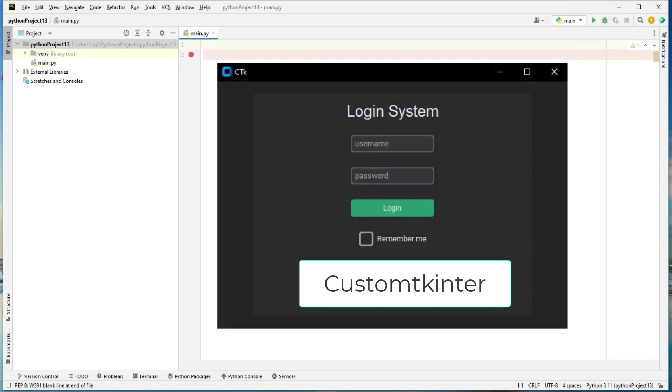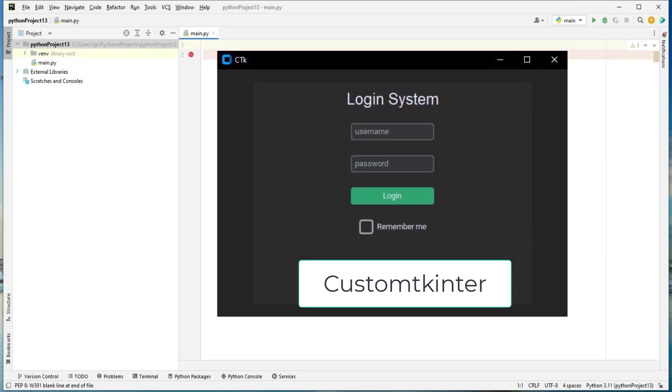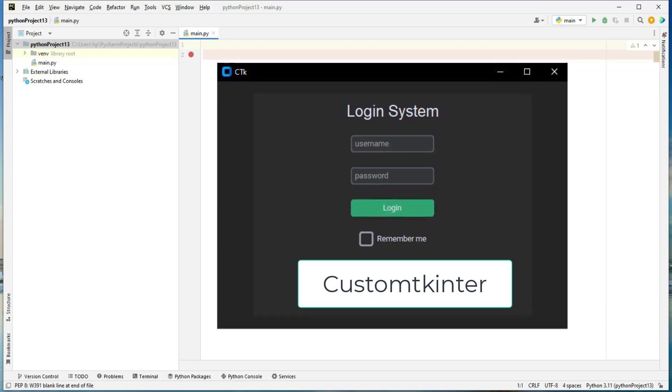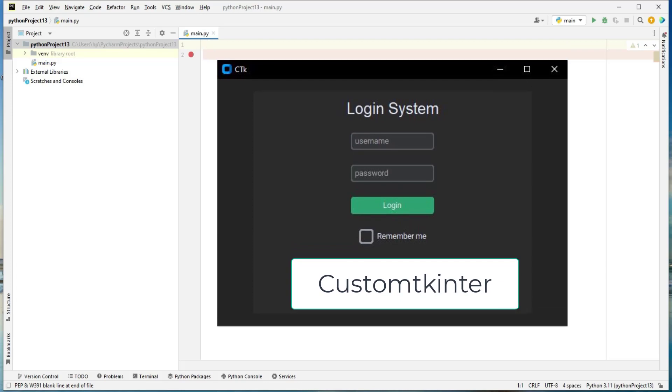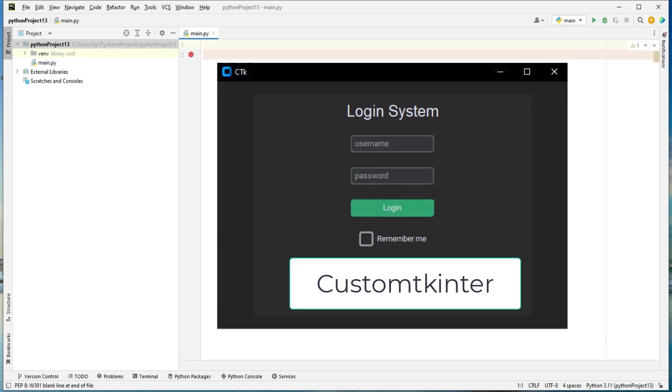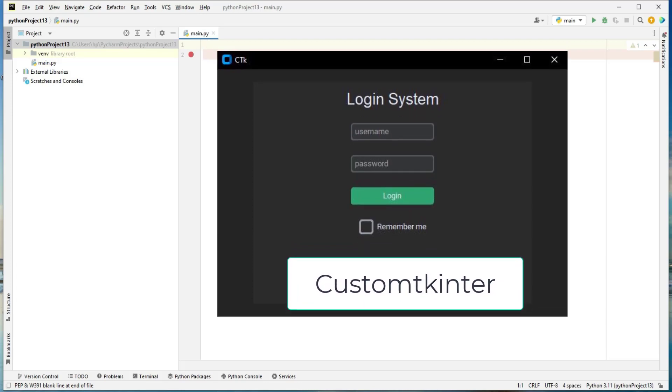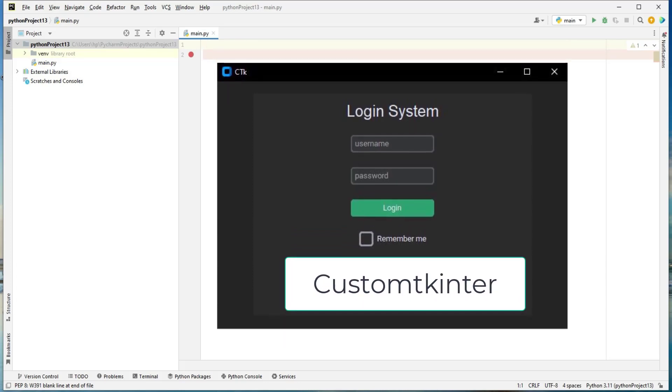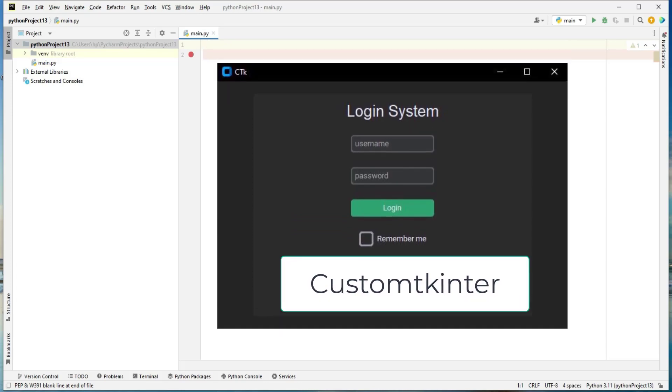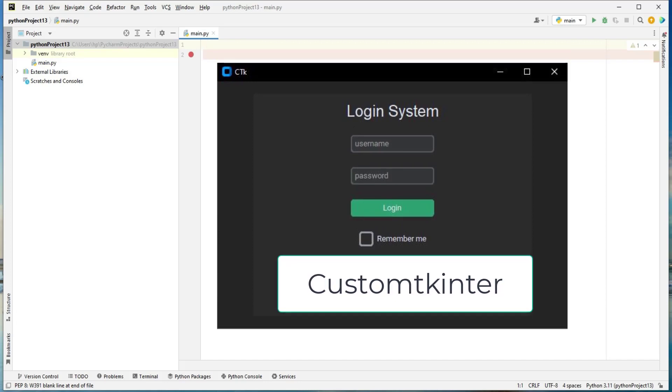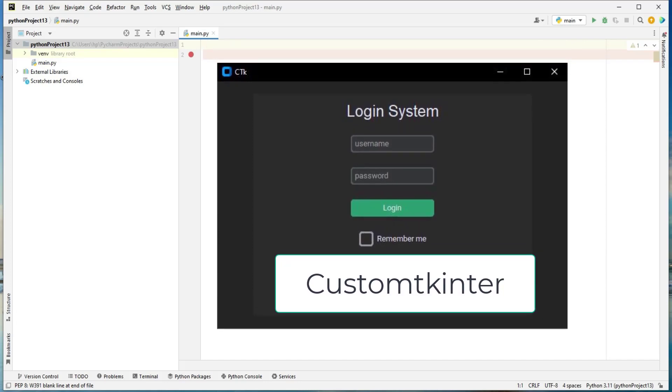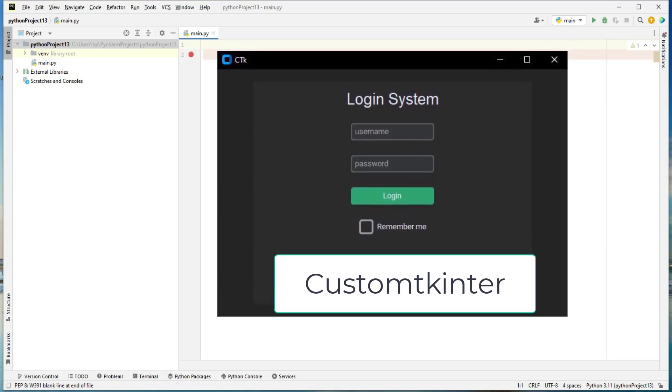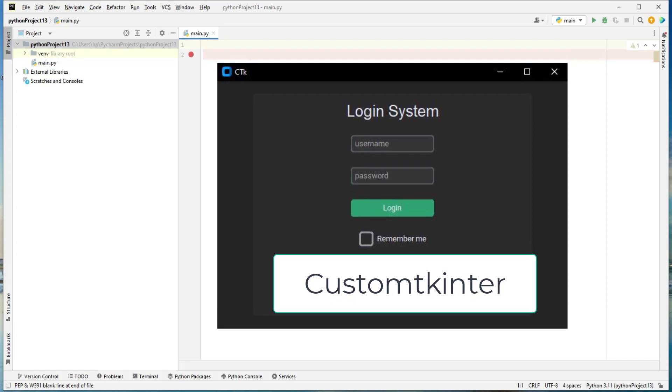We are going to use custom tkinter. Custom tkinter is a library that extends the functionality of tkinter and provides additional features and customization options for GUI elements such as additional styles and color themes.